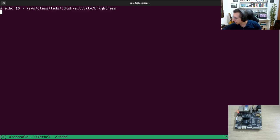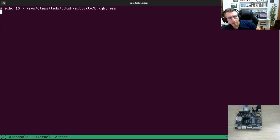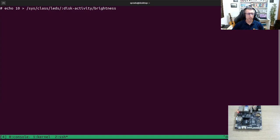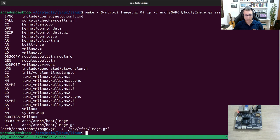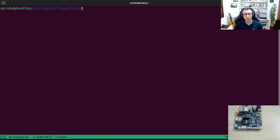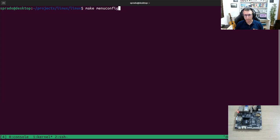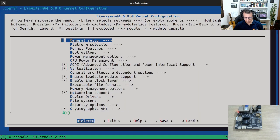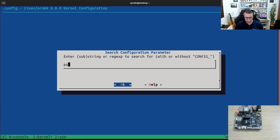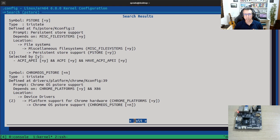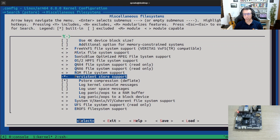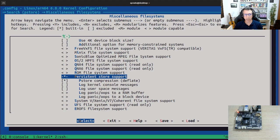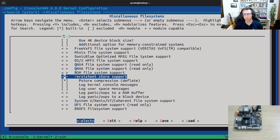For that, let me just reboot my board. So what is P-Store? Let's open the kernel menu config. Search for P-Store. Here we go. Persistent storage support. So it's a kind of generic framework from the Linux kernel for persistent storage.